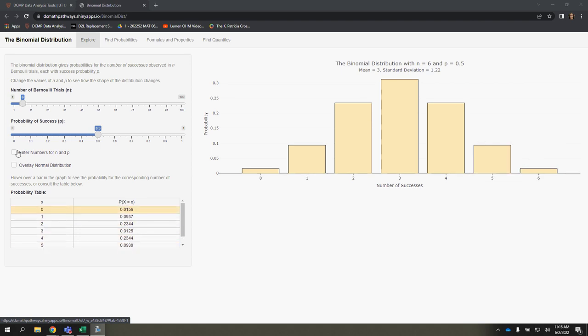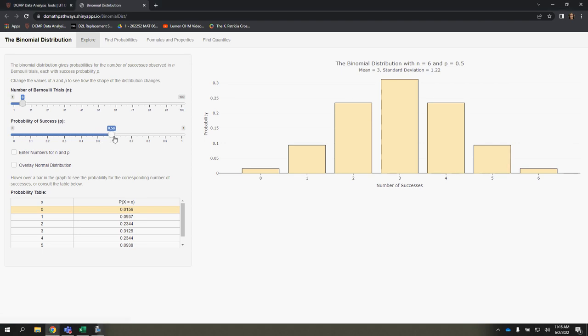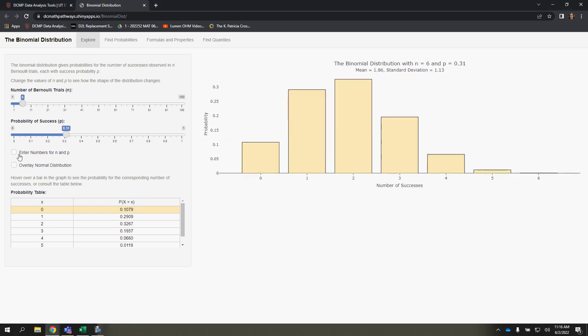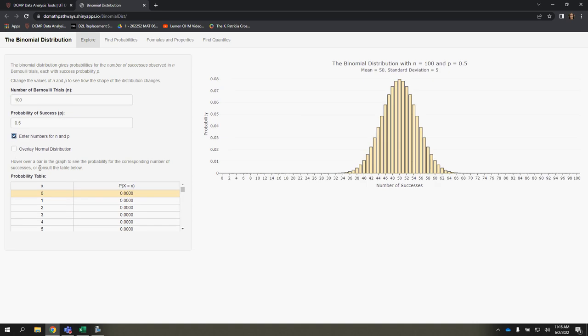One thing I would recommend is entering your own values for N or P, because they are pretty limited as to what you can hit with this slider. So this makes it a little bit easier.